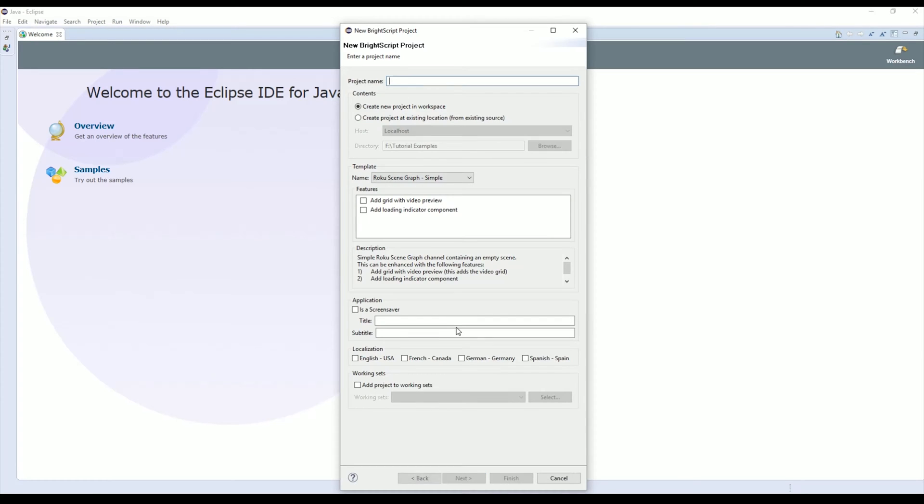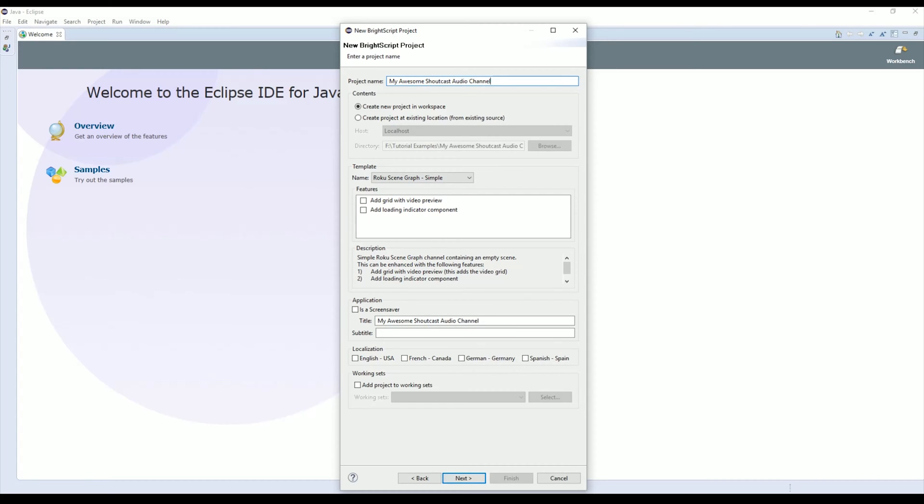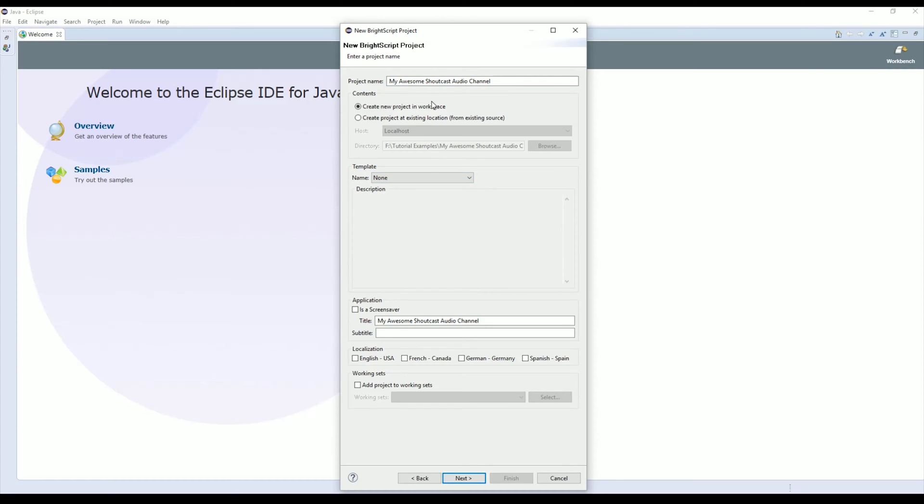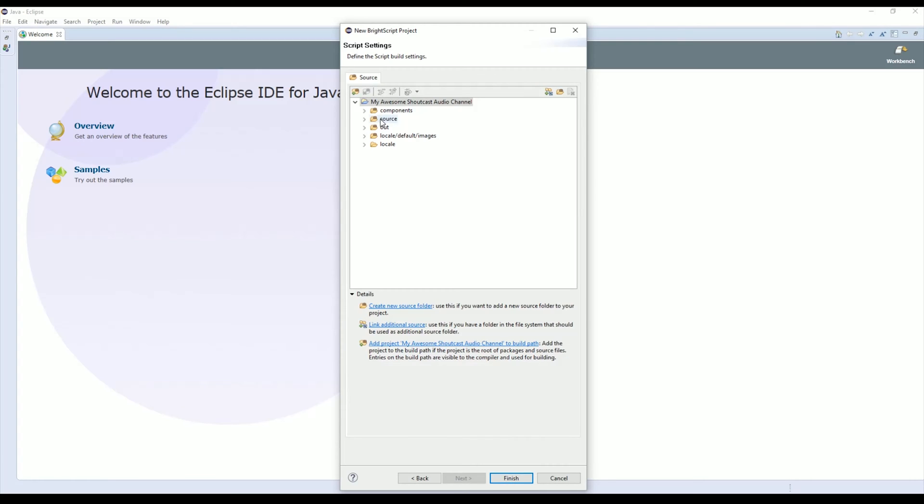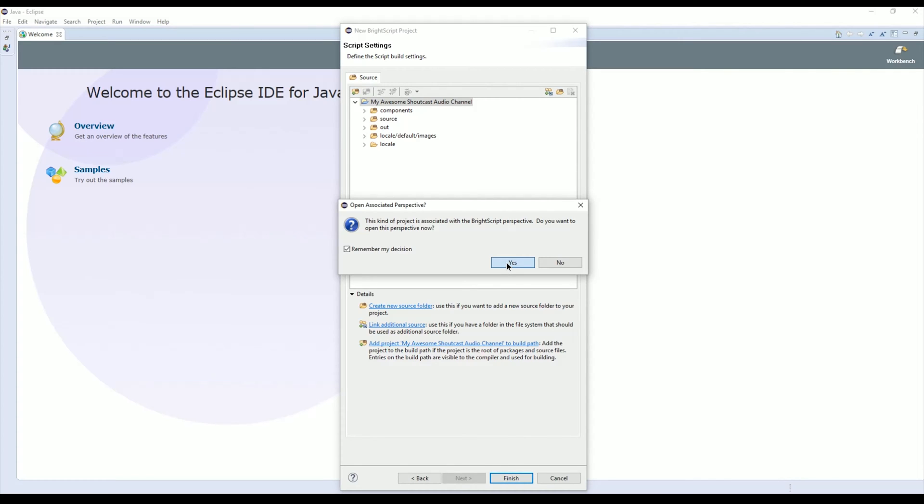Click Next and we're going to give this project a name. I'm going to call it My Awesome Shoutcast Audio Channel. Under template, we'll select None. Make sure Create New Project in Workspace is also selected up here, and then we're just going to click Next. This will give us a bunch of default directories, so we're going to click Finish.